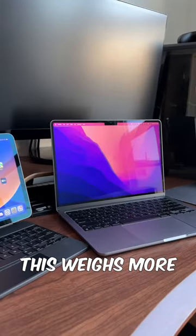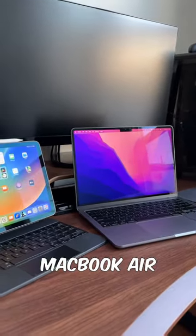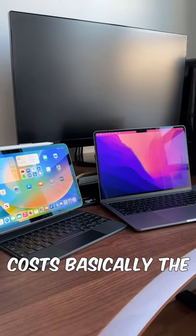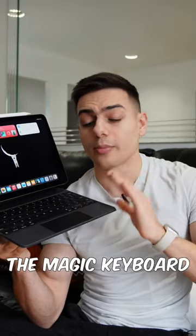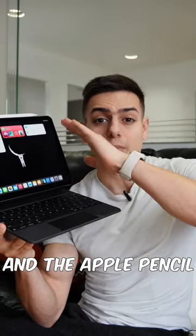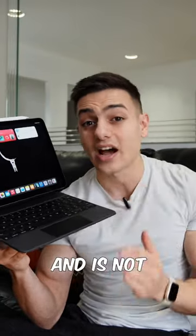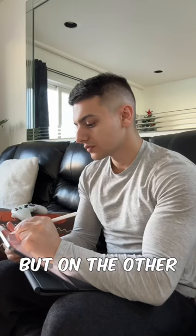This weighs more than my M2 MacBook Air, is thicker, costs basically the same amount when you include the Magic Keyboard and the Apple Pencil, and is not as capable.